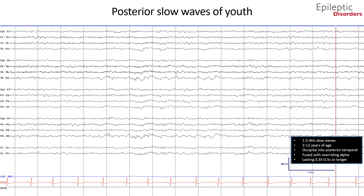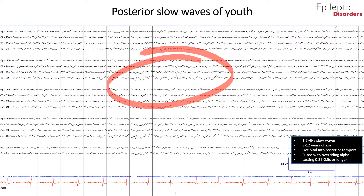Posterior slow waves of youth react to eye-opening and closing, as does the PDR. In the age range from 6 to 12 years, posterior slow waves of youth can also be seen. This pattern consists of wave form activity in the delta and theta frequency range, often variable in form, lasting from 0.35 to 0.5 seconds or longer, without any consistent periodicity. Alpha waves are almost always intermingled or superimposed. From this EEG, you can see posterior slow waves of youth as arrhythmic 1.5 to 4 Hz slowing maximal over the right occipital region, with superimposed alpha waves lasting for 5 seconds.